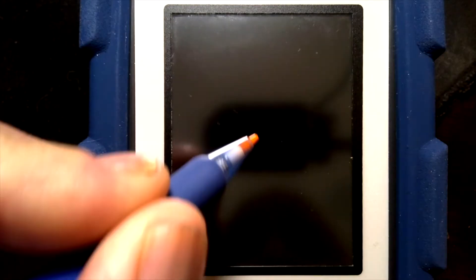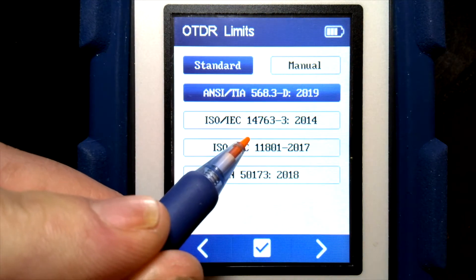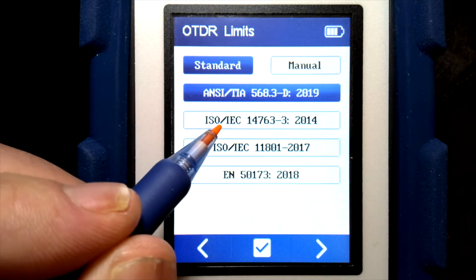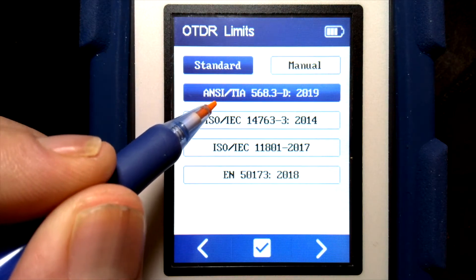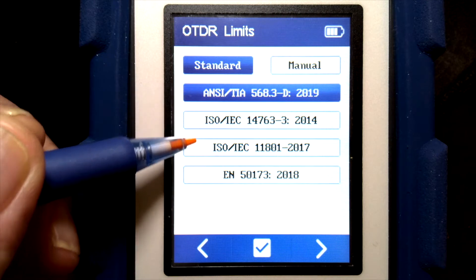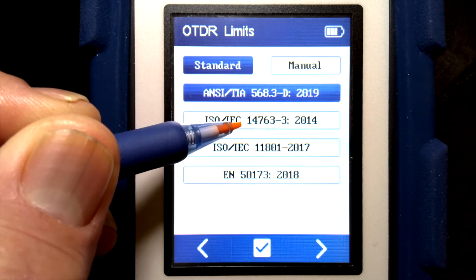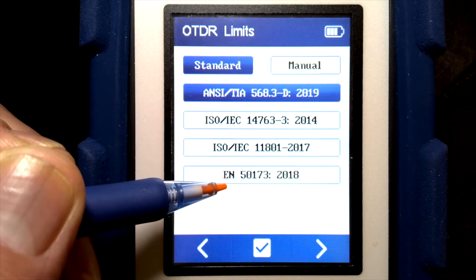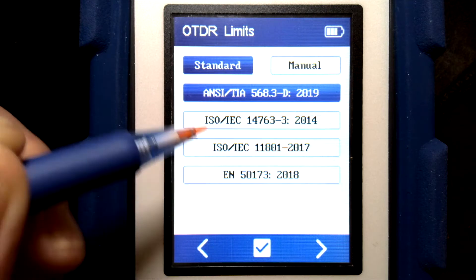OTDR limits consist of settings that determine whether the trace will pass or fail and what those criteria are. There are several pages. The first page covers cabling standards: ANSI, TIA, ISO, IEC. There are two different ISO IEC standards — 14763 and 11801 — and then EN or Cenelec, which is the European norms group of standards.